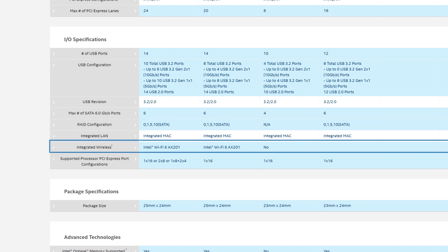You'll also notice that there's Intel Wi-Fi 6 on the Z490 and H470 boards, however it's important to note that just because the platform supports it doesn't mean your board will automatically have it integrated, so do check the specs of each make and model you're looking at.